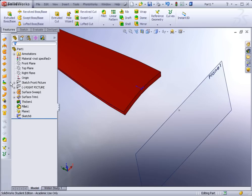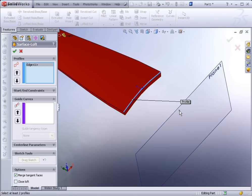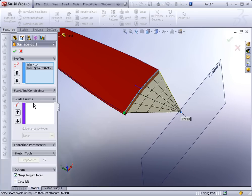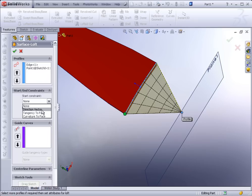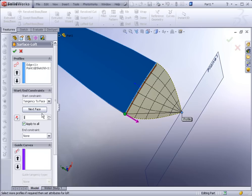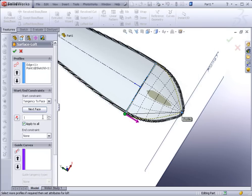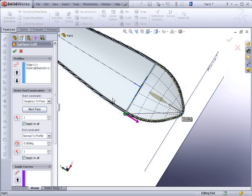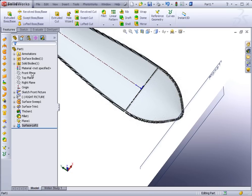Select the Lofted Surface tool. Select the outer edge of the spoon surface, then select the point. We can see a preview — it's a little sharp, but under Start and End Constraints we can add weight. For the start constraint, select Tangency to Face (G1). For the end constraint, select Normal to Profile. There it is — hit Apply. Now hide the picture again.